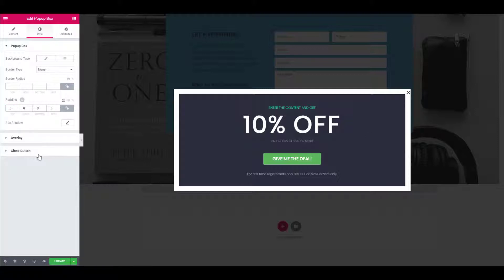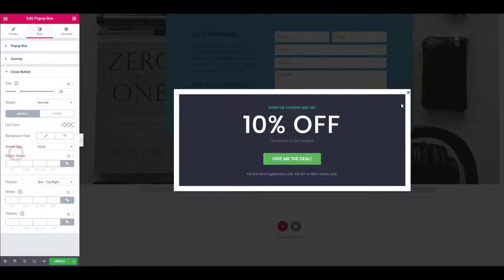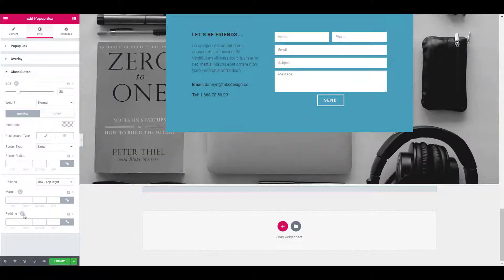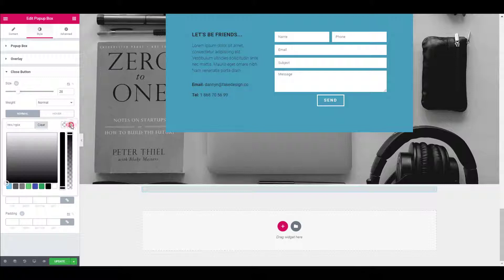You can also make changes to the overlay and the close button. Here we will change the color of the close button to make it more visible and change the size if needed.